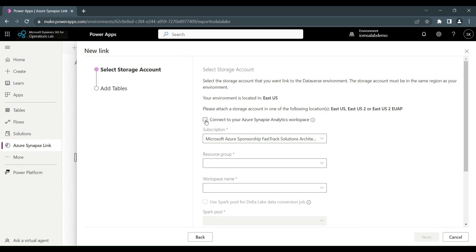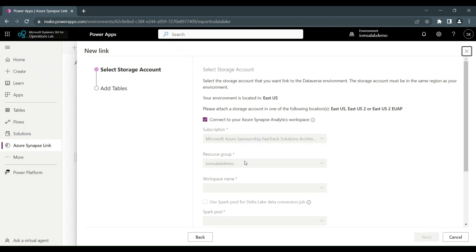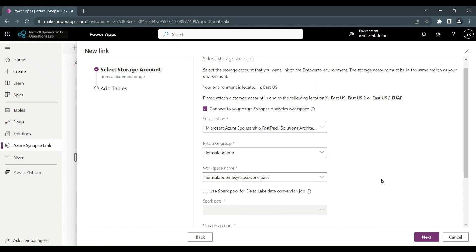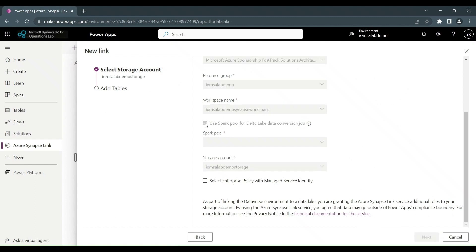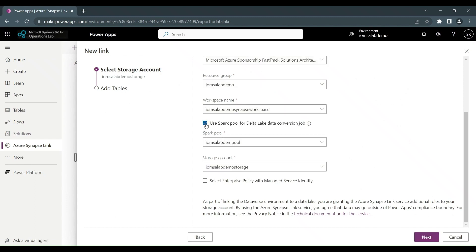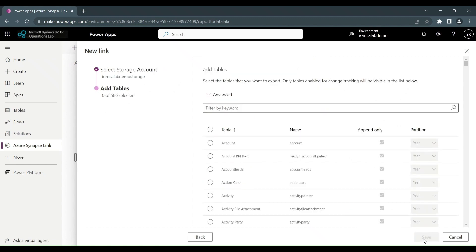And we've already set up the Synapse Analytics workspace, so we'll select the first option. And then we put in the resource group that we've already set up. And the system automatically detects the workspace name that's available. And then in this case, we've created a spark pool for Delta Lake data conversion. So we're going to select that option and it automatically defaults the spark pool that I created. The storage account again defaults through. And then for this particular scenario, I'm going to select the enterprise policy with managed service identity.